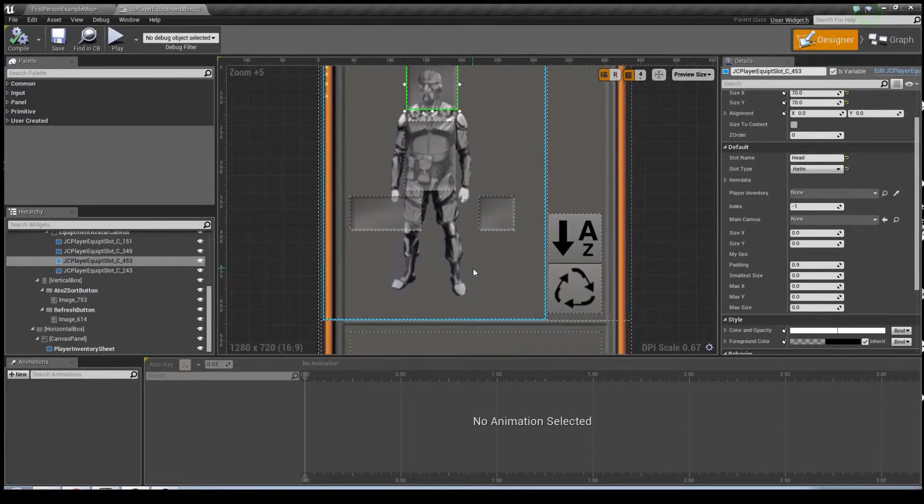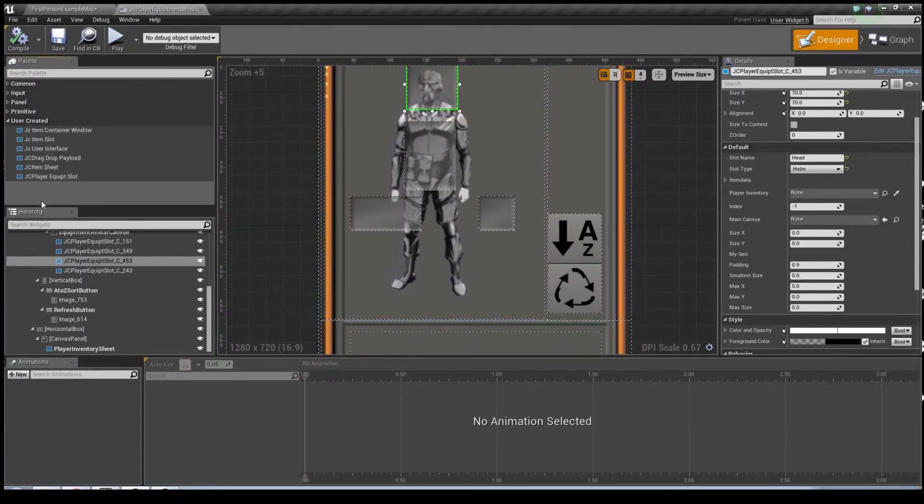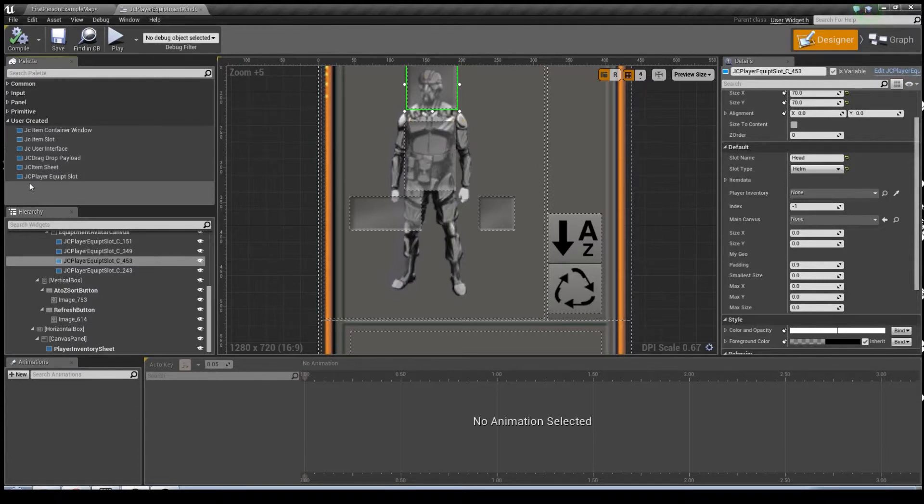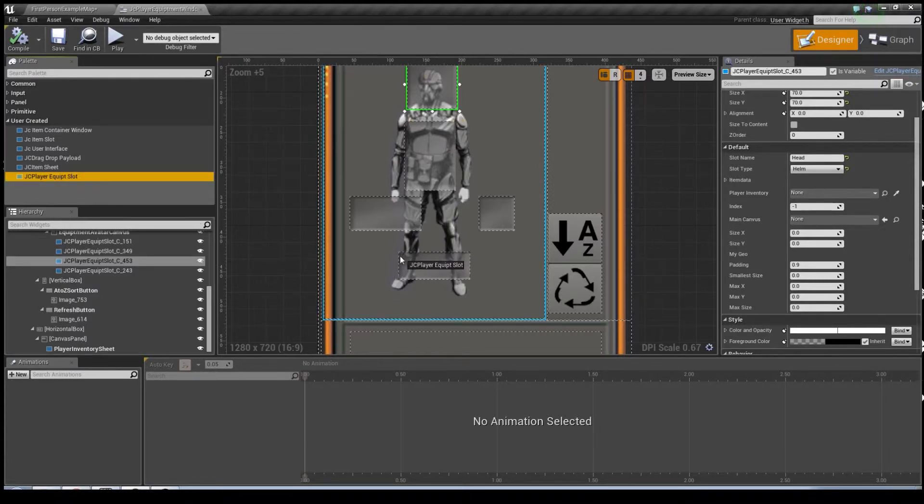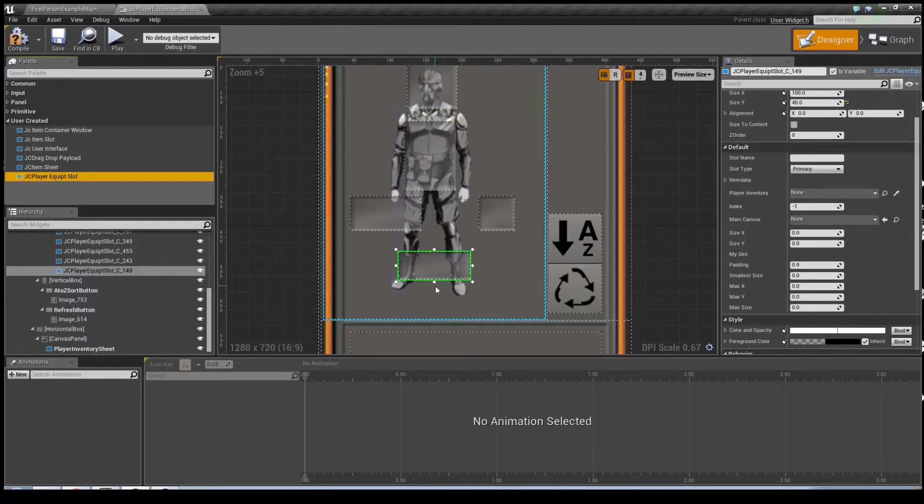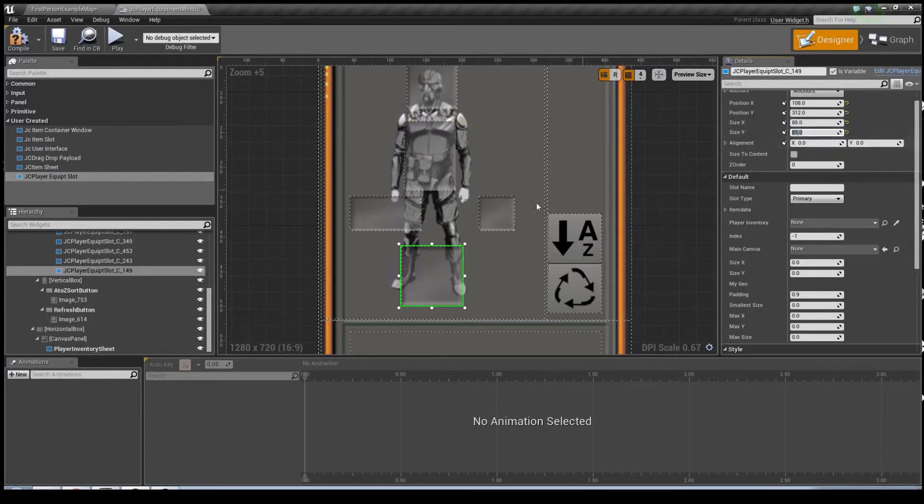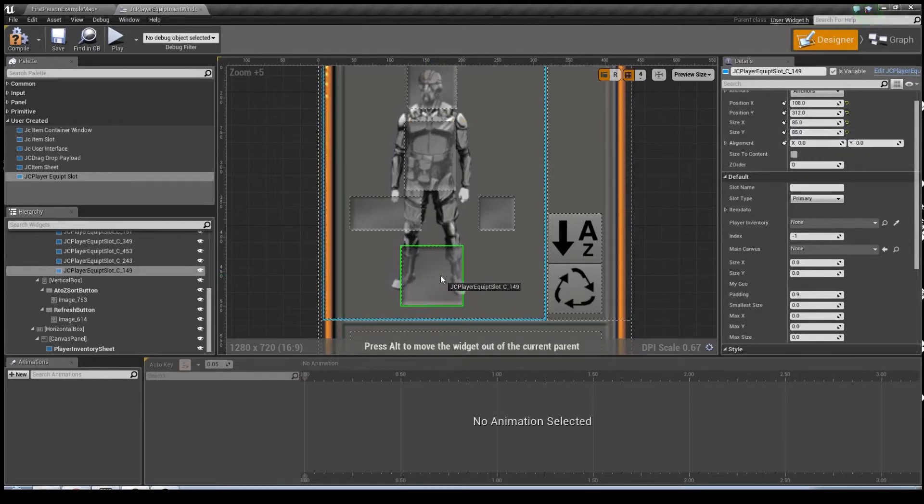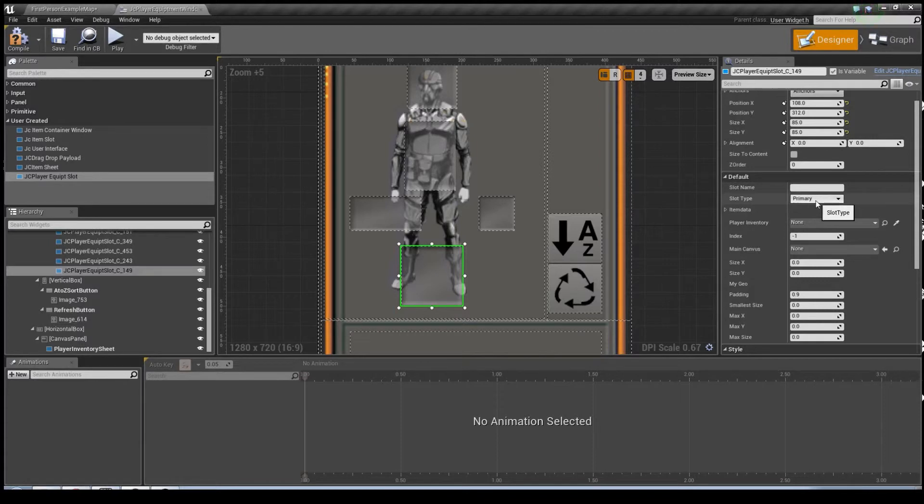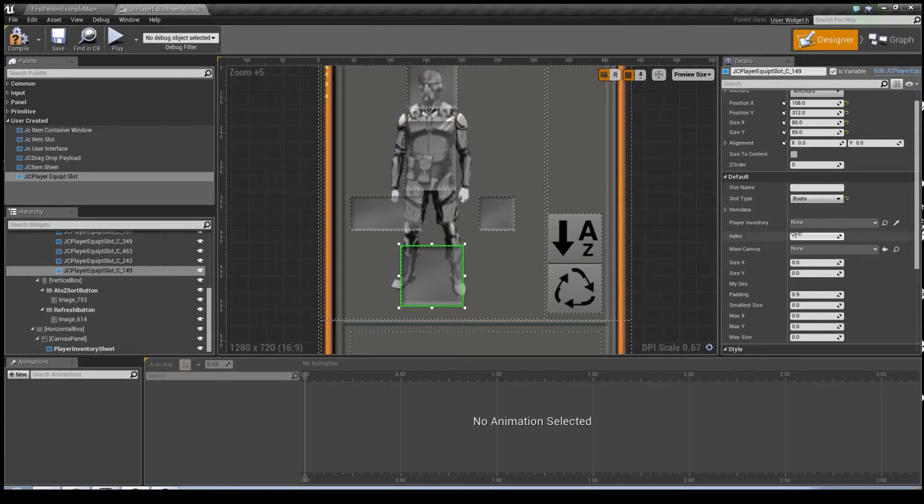So it makes logical sense that we should probably just be able to go to user created and pull in a new player equipment slot. Do some formatting, maybe try to make it square. Probably easier to type this one. We'll call it 85 by 85, shall we? And maybe just there? Okay. And now we need to fill out the information. So we're going to say only boots are going to be allowed in the boot slot.